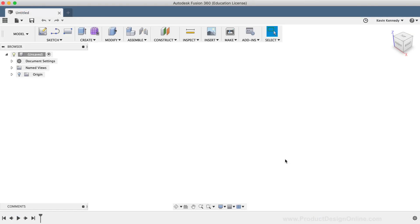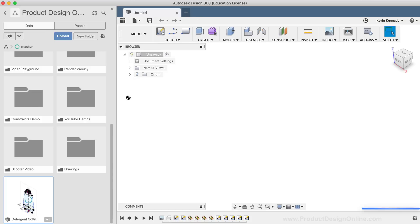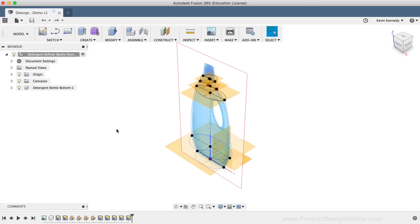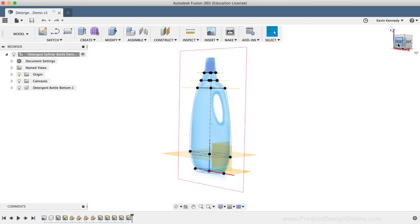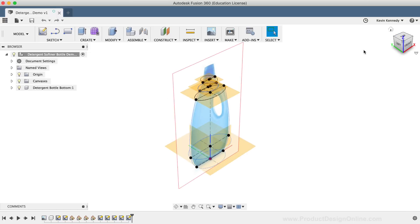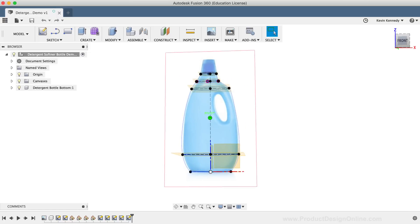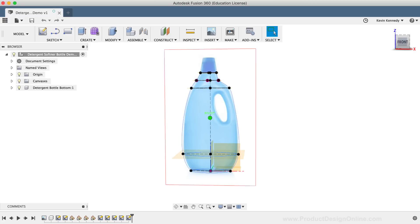To get started, you'll want to download the demo file that I've linked to below in the video description. Once you upload the demo file to your data panel, you'll want to double-click on the file to open it up. Then you'll see this template of sketch geometry that I've gone ahead and prepared for this demo. This template is essentially a reference image that has ellipses at each point of the bottle where the curvature changes. Throughout this demo, I'll show you how we'll reference this sketch geometry to surface model this bottle design.